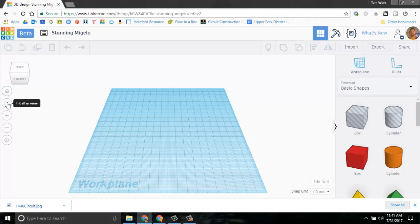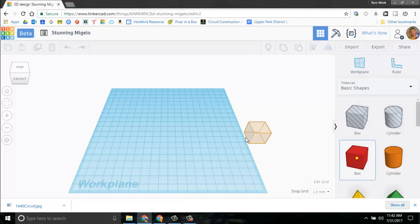Now here is fit all in view. If I had some shapes, it would zoom in or zoom out automatically so I could fit all of those shapes. That will come in handy.